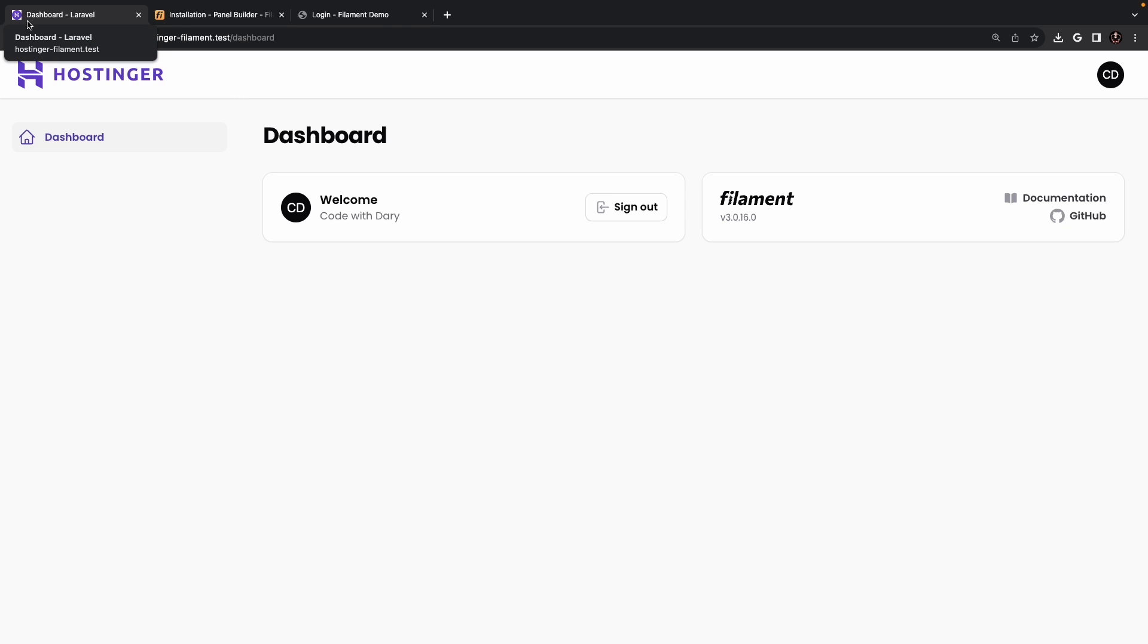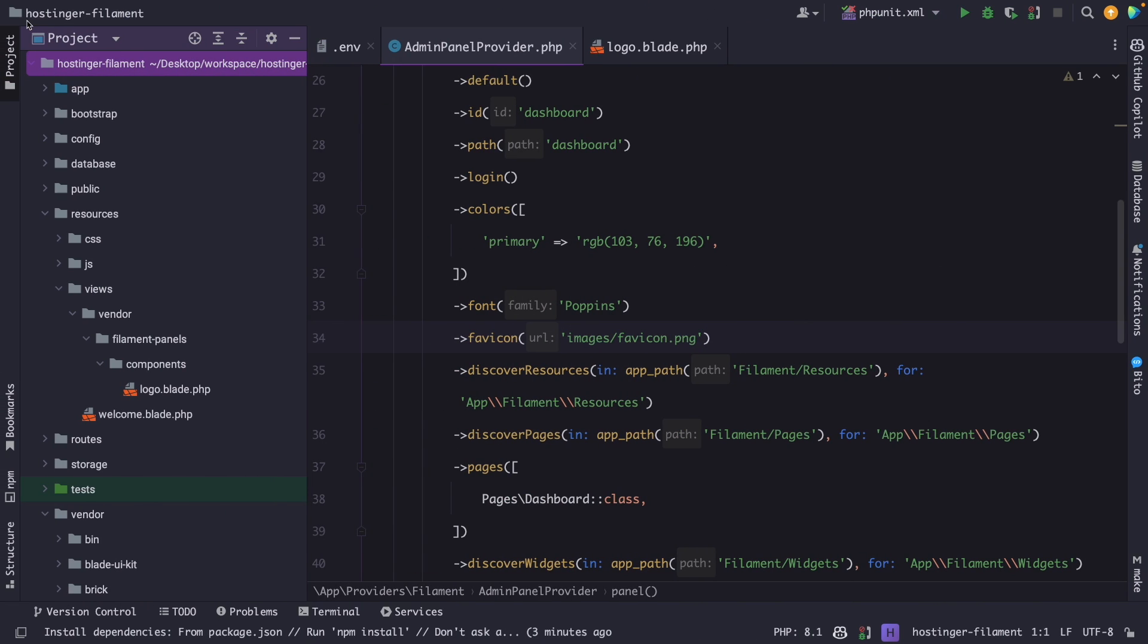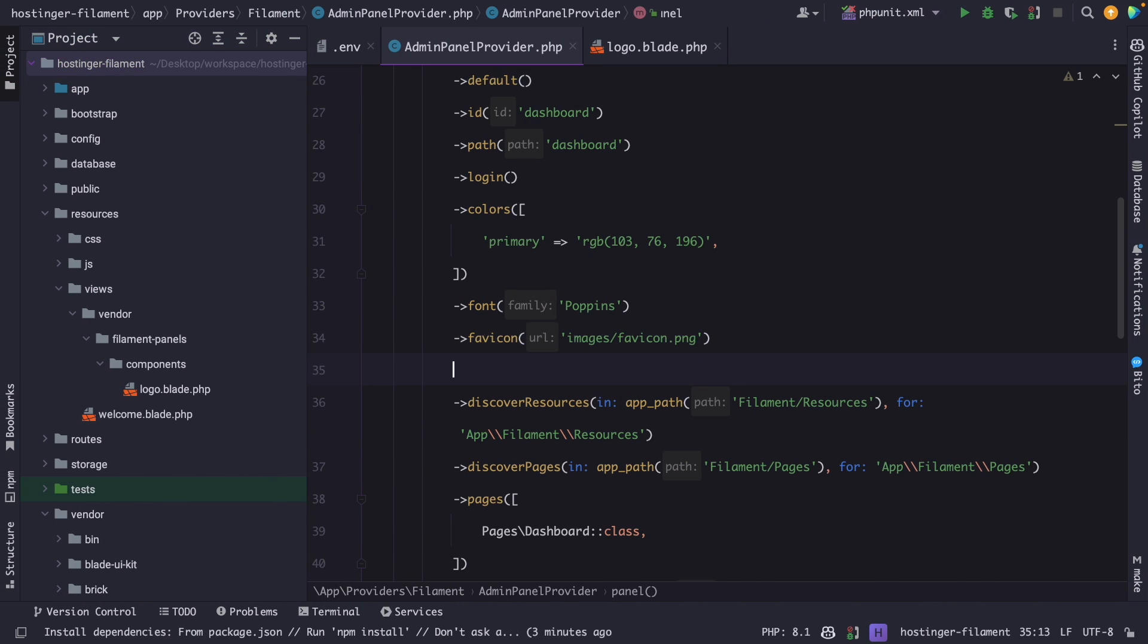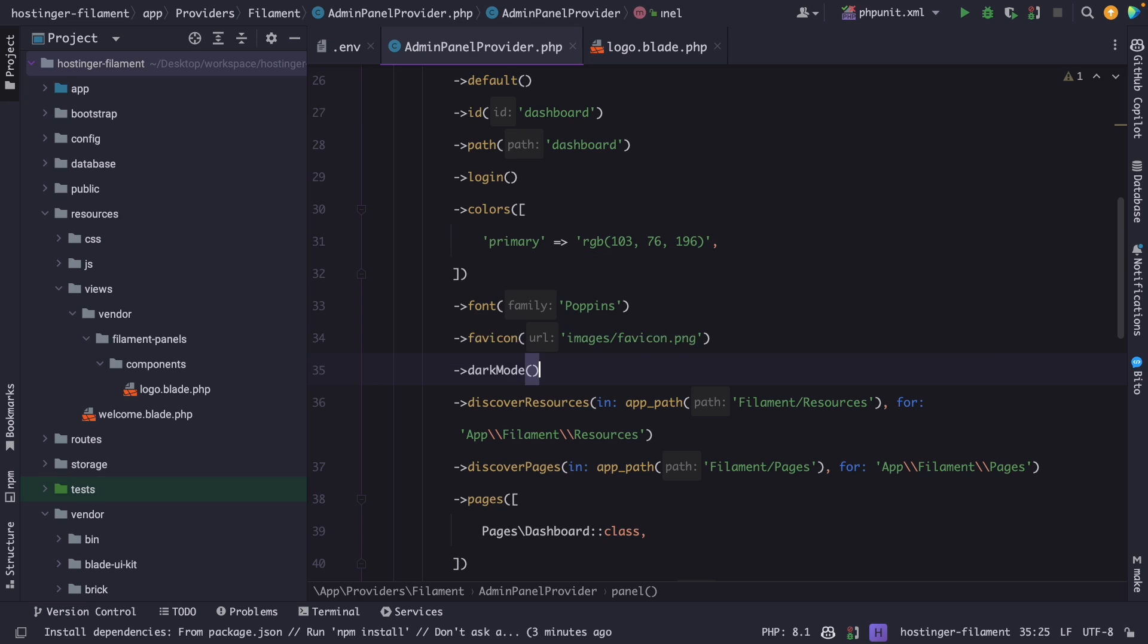Now the final configuration that I would like to show you is disabling dark mode. I'm personally a huge fan of dark mode, so I would never disable it myself, but I do think that it would be nice to show you how that's done. Right inside of our filament.php service provider, we need to chain the dark mode method to our panel object again, where we need to pass in a boolean.